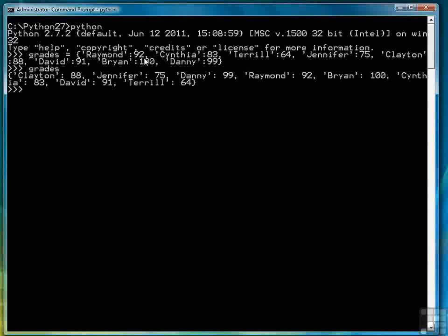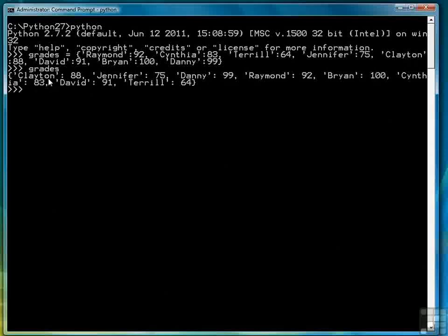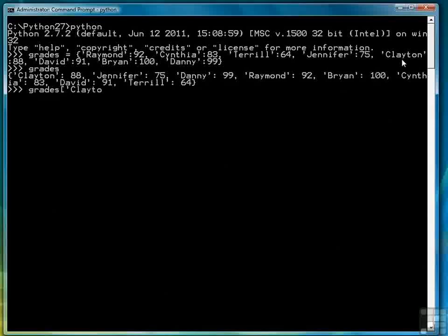We don't store data in dictionaries because we're interested in the order that the data is being stored. Unlike say if we were trying to store an alphabetic list then we would be interested in the order. But here we're only interested in a list of keys and a list of values. So the fact that Clayton appears first in the list when we retrieve it even though it was entered fifth really doesn't make any difference, because all we're interested in doing is being able to enter Clayton's name and retrieve his grade.